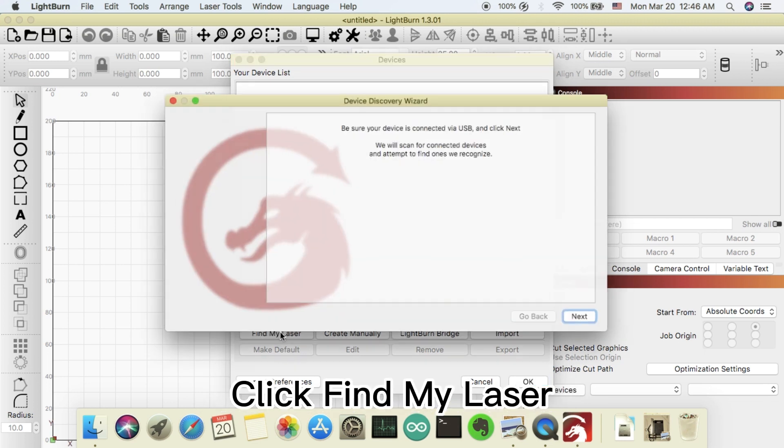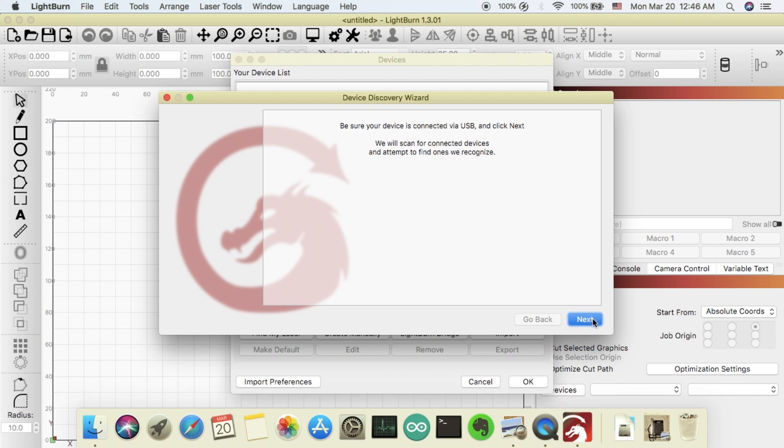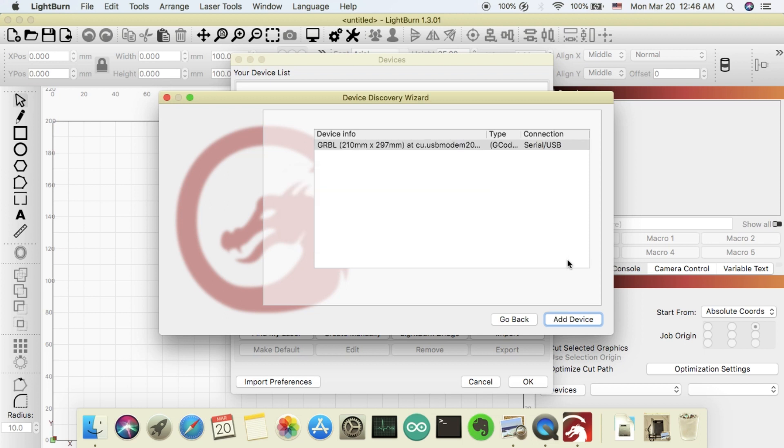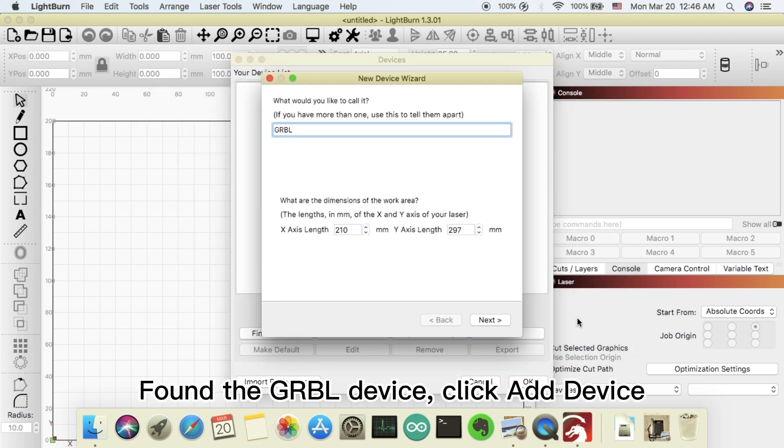Click find my laser. Be sure your device is connected via USB and click next. Found the GRBL device, click add device.